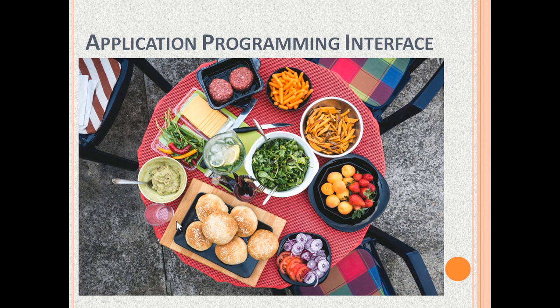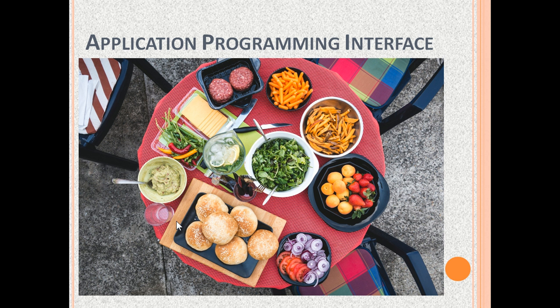You or the diner is equivalent to the client software of the API. You can only place an order based on the menu. The menu is equivalent to the API specification. Your order to the waiter is the request message to the API. Based on your order, the waiter brings you food and drinks. The food is equivalent to the response of the API.